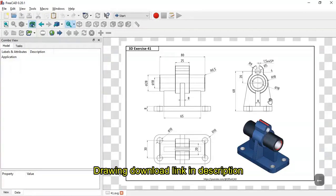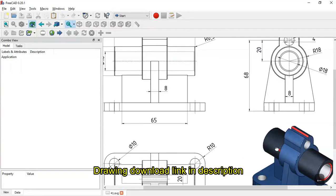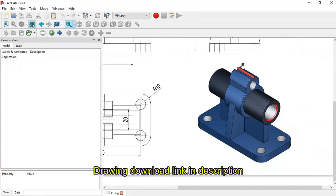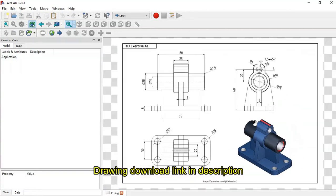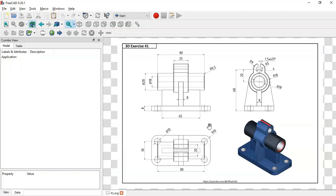Hello, welcome to the channel. Today in this tutorial I'll show you how to design these parts in FreeCAD, using these dimensions. If you want this drawing you can download it on the GrabCAD site.